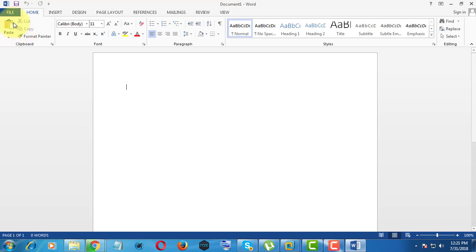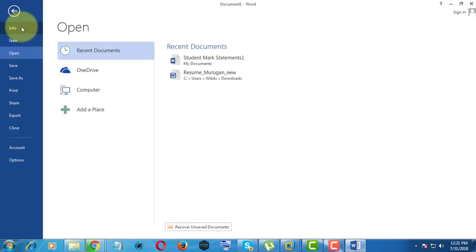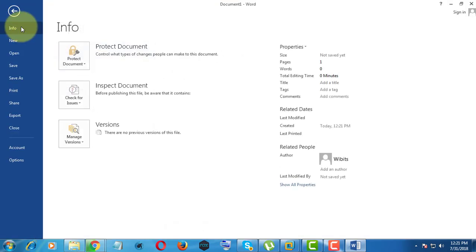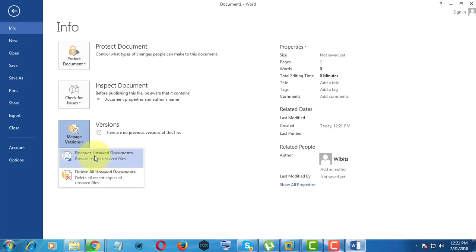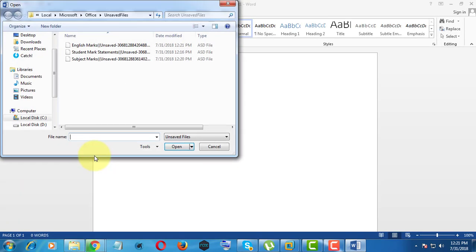Open file. Click info. Click manage versions. Click recover unsaved documents.